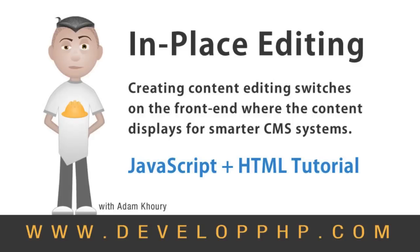In this exercise you can learn the logic behind building in-place content editing systems where we allow the user to edit content directly on the front end where it displays.